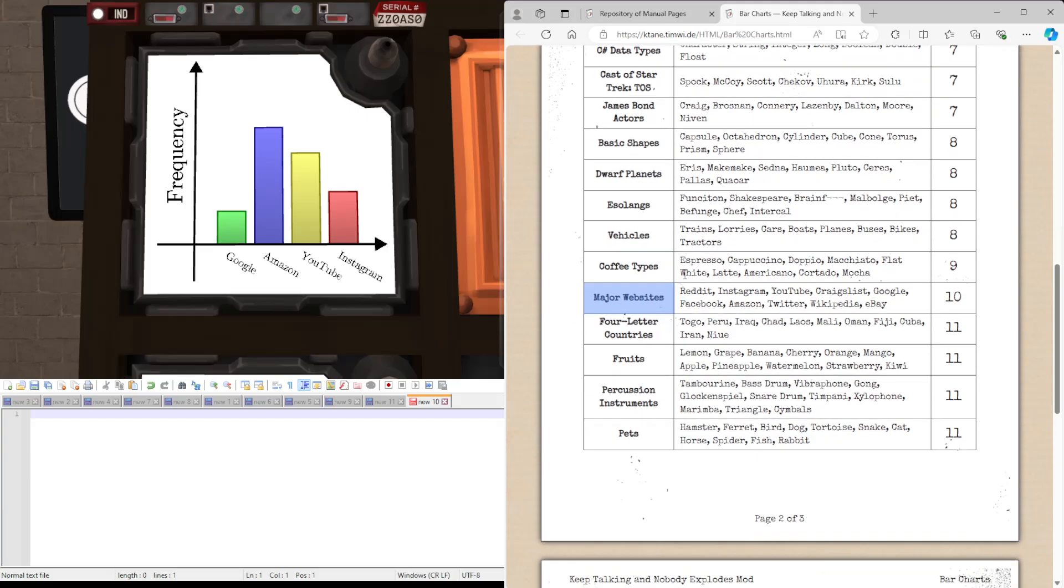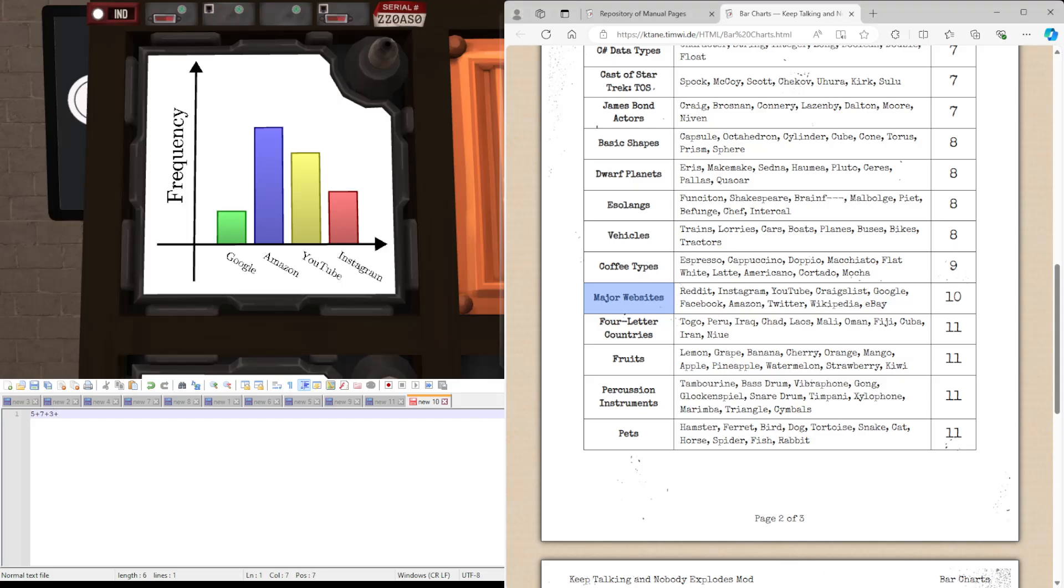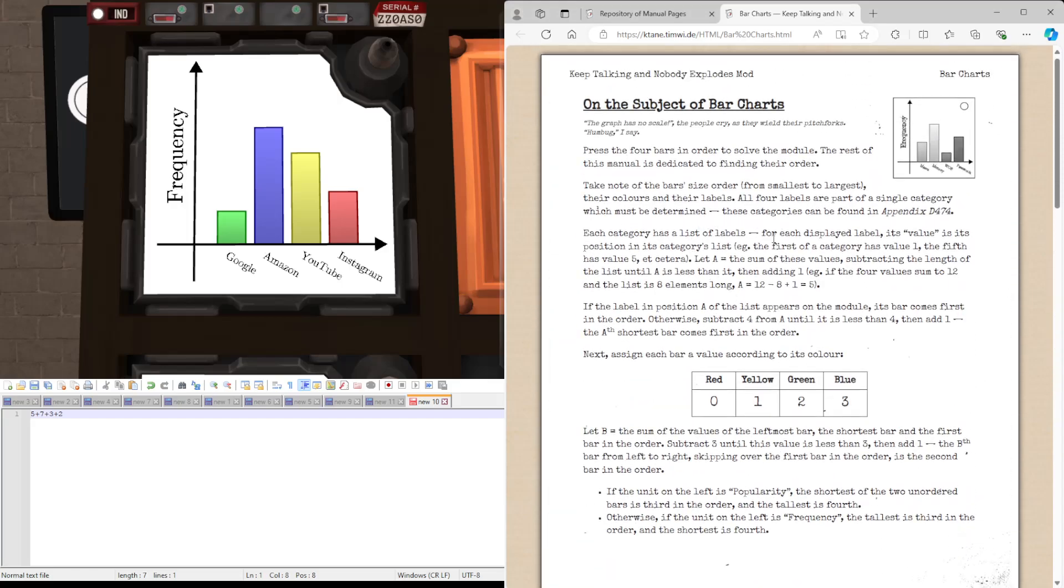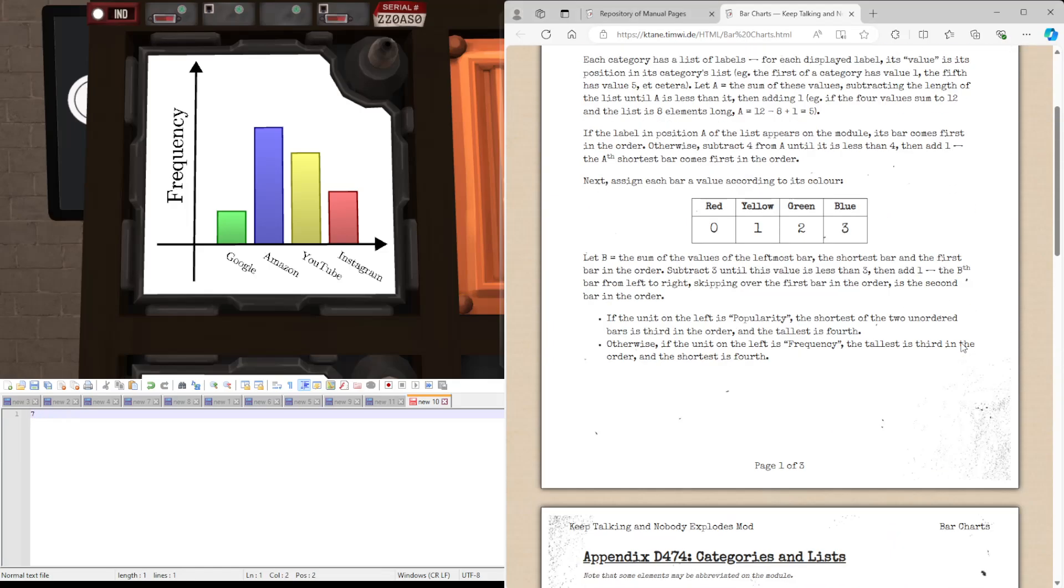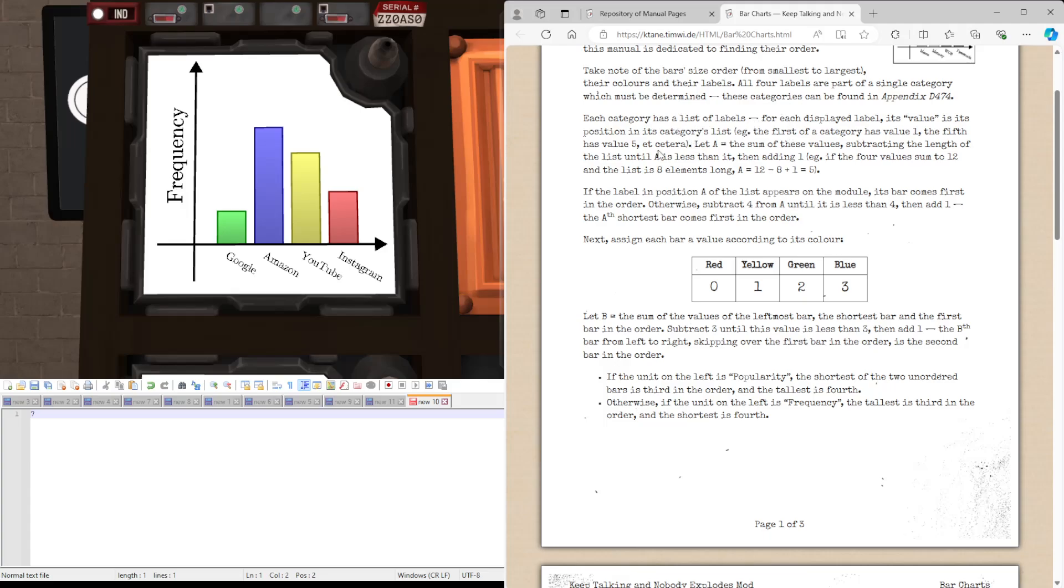So we have Google, which is five in the list. Amazon is seven. YouTube is three, and Instagram is two. We're going to add them together and subtract the length of the list we were using, specifically only if we need to, to get it below the length of the list. So five plus seven plus three plus two is seventeen, minus ten is seven. And we do it until it's less than the length of the list and then add one. So we have eight.